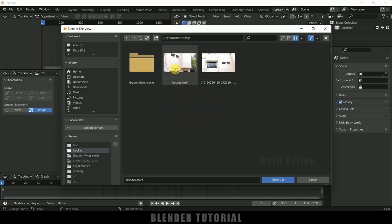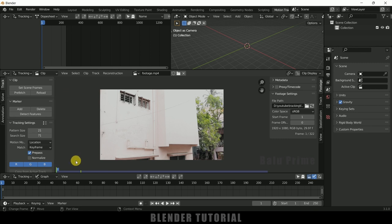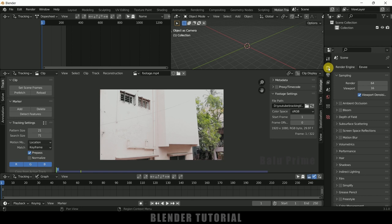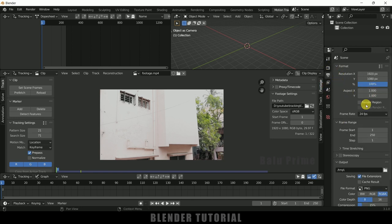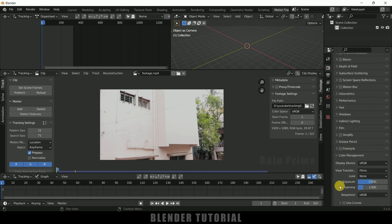Simply click on Open and locate your footage. Select the footage and open clip. Now we need to set the frames of this footage. The default render settings show 1 to 250 frames at 24fps. Click on Set Scene Frames — it is set to 322 which is the duration of the footage. We also need to match the frame rate: this footage is 29.97fps with full HD resolution. Change the frame rate to 29.97, then come to render properties, scroll to Color Management and change the view to Standard.